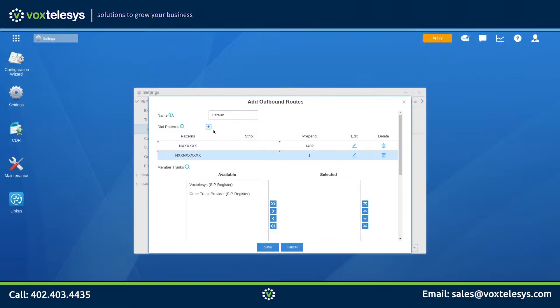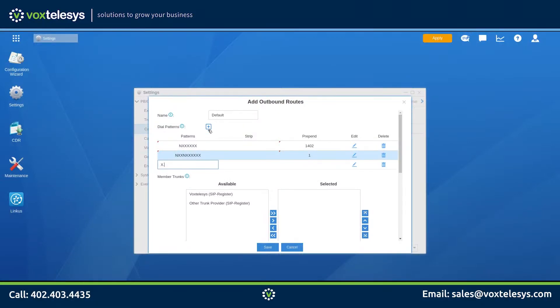Next, we will set up the 11-digit dial pattern. Vox Telesis accepts 11-digit dial patterns, so we will not need to prepend the number.